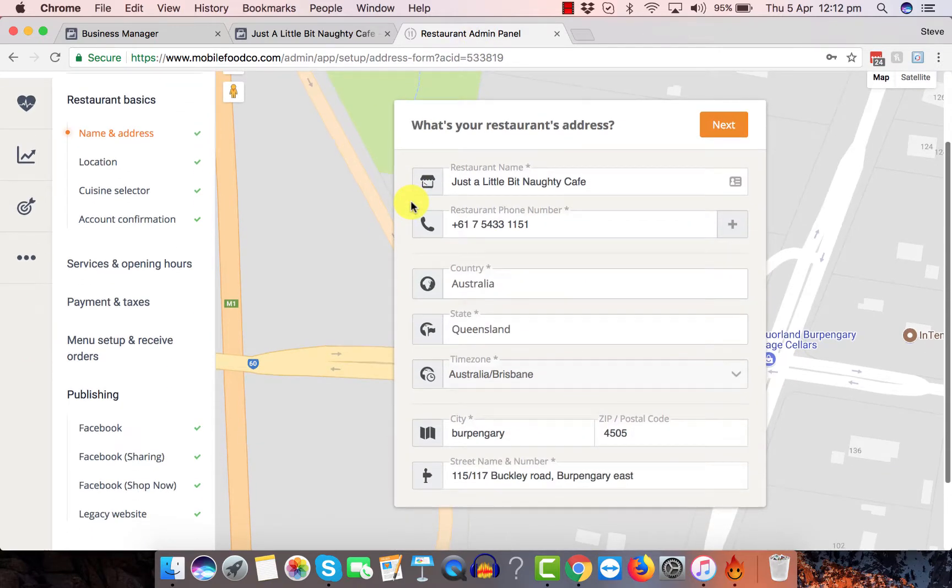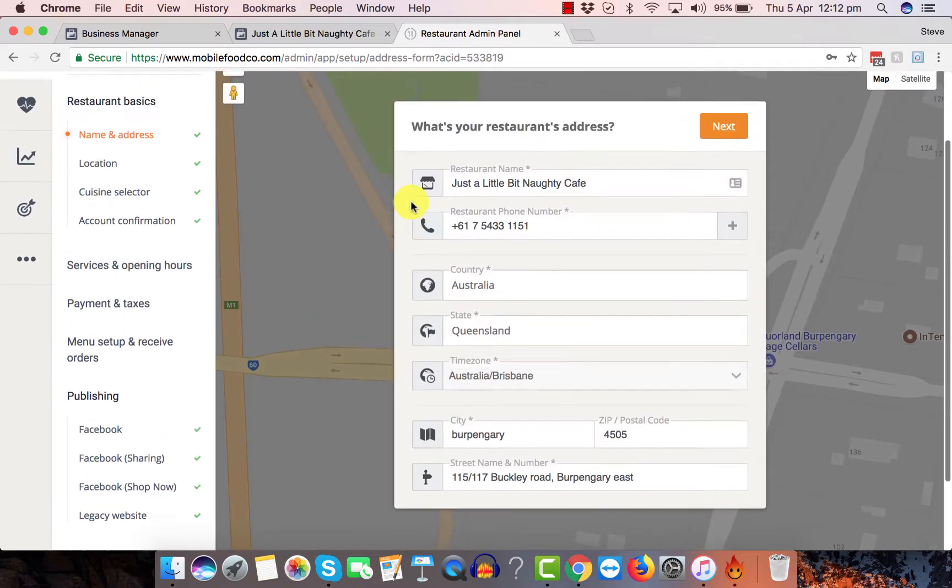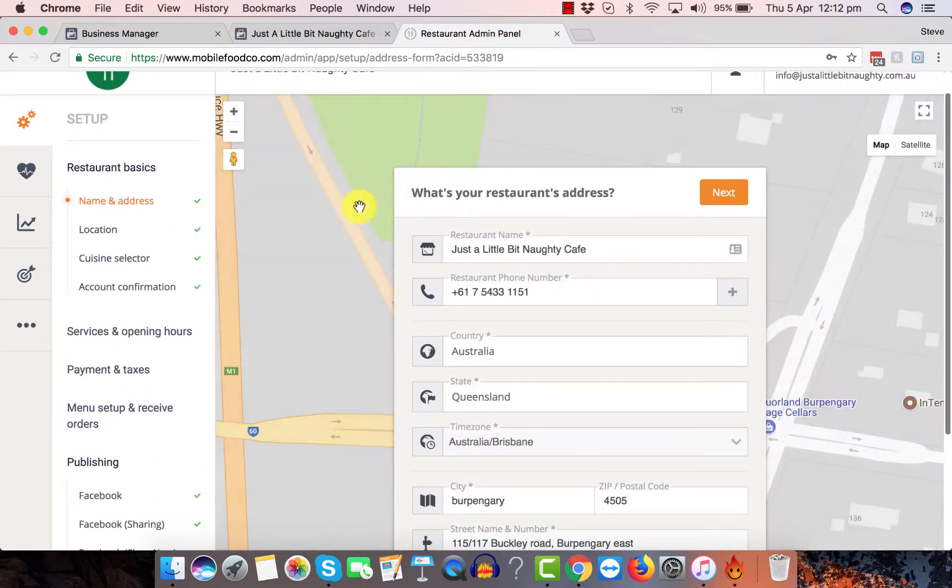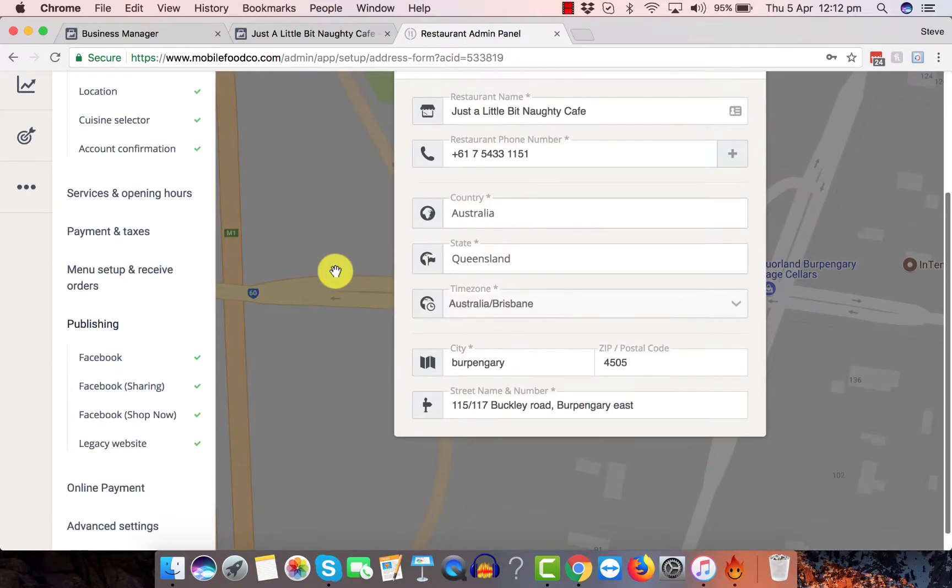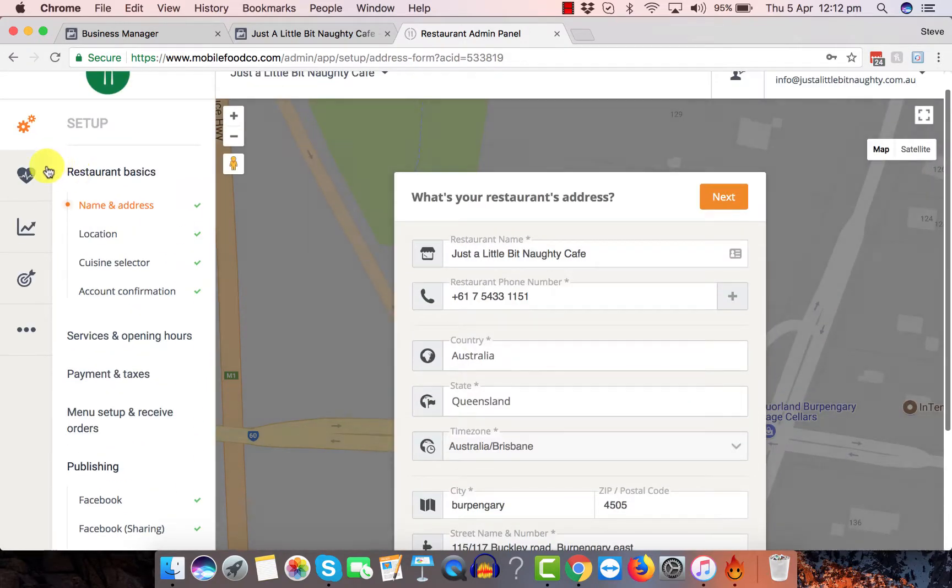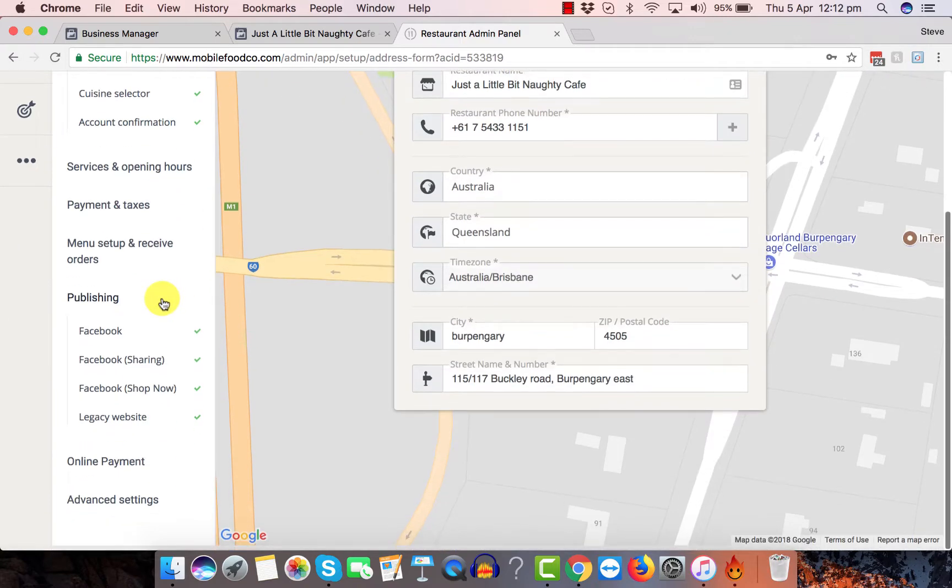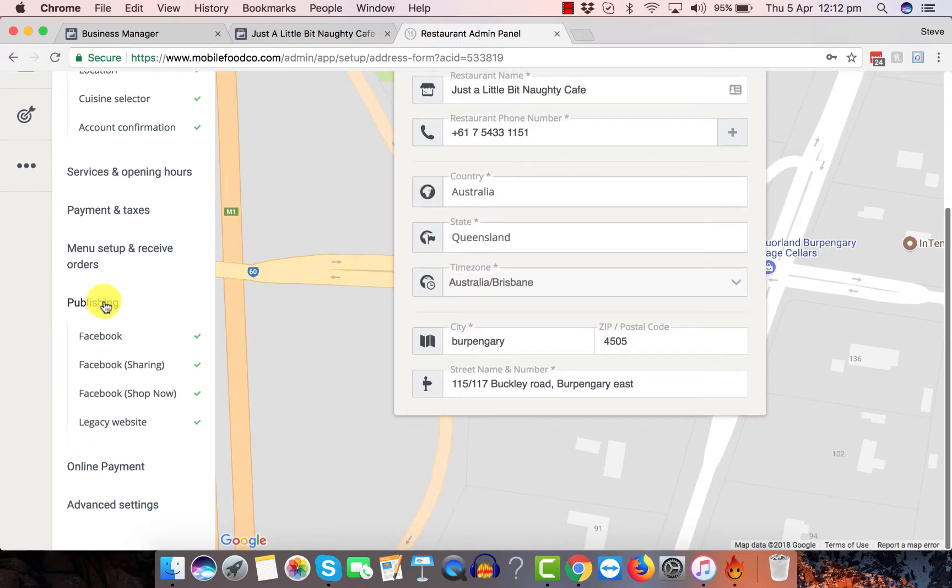So we can see here, this is the online shopping cart for just a little bit Naughty. To find the link, you need to come down here to publishing.